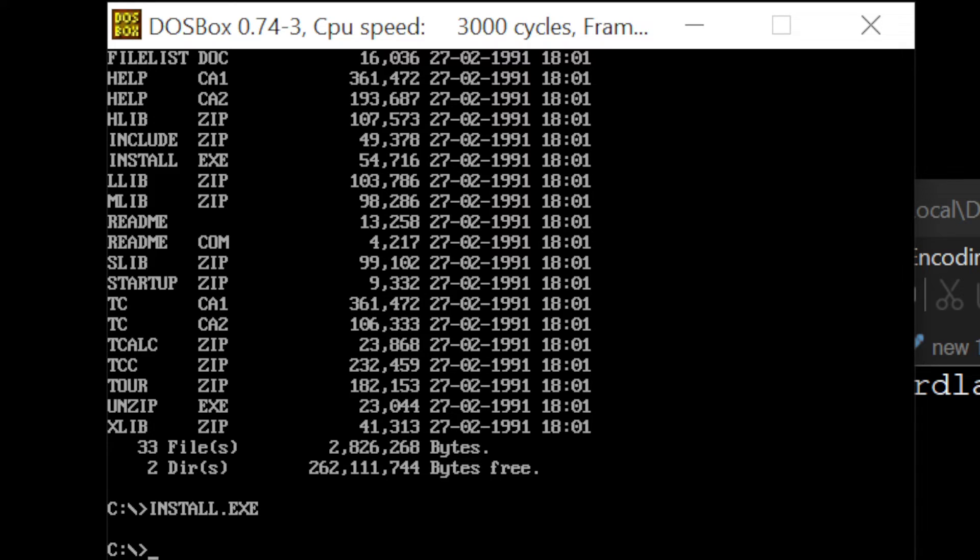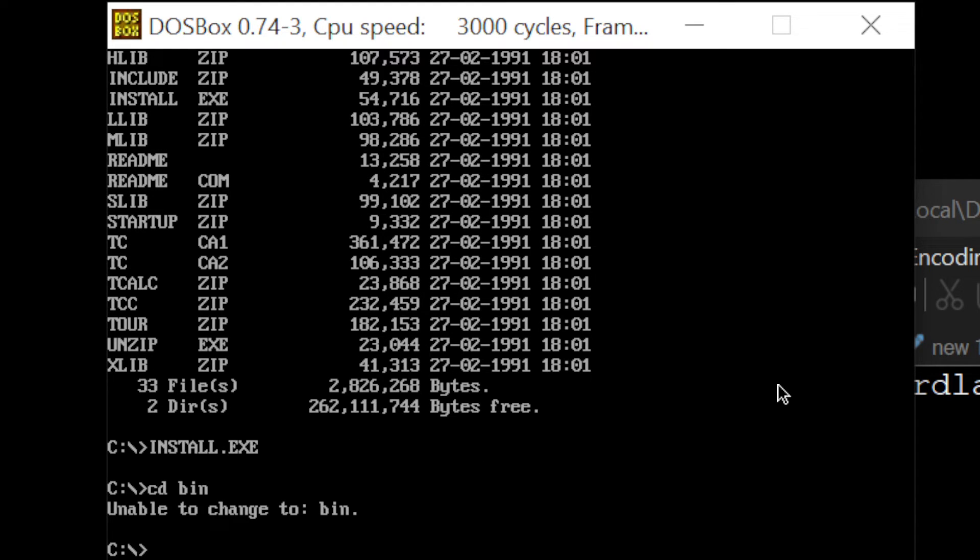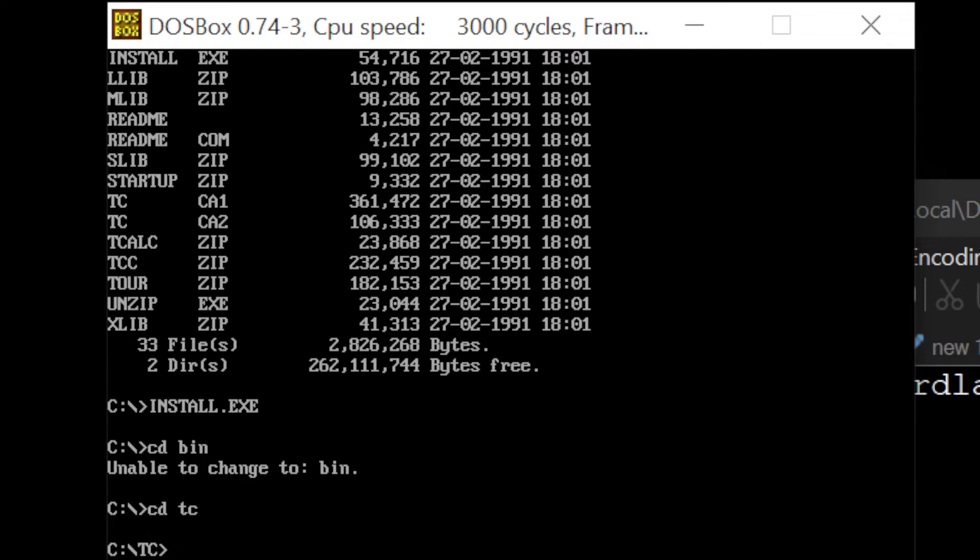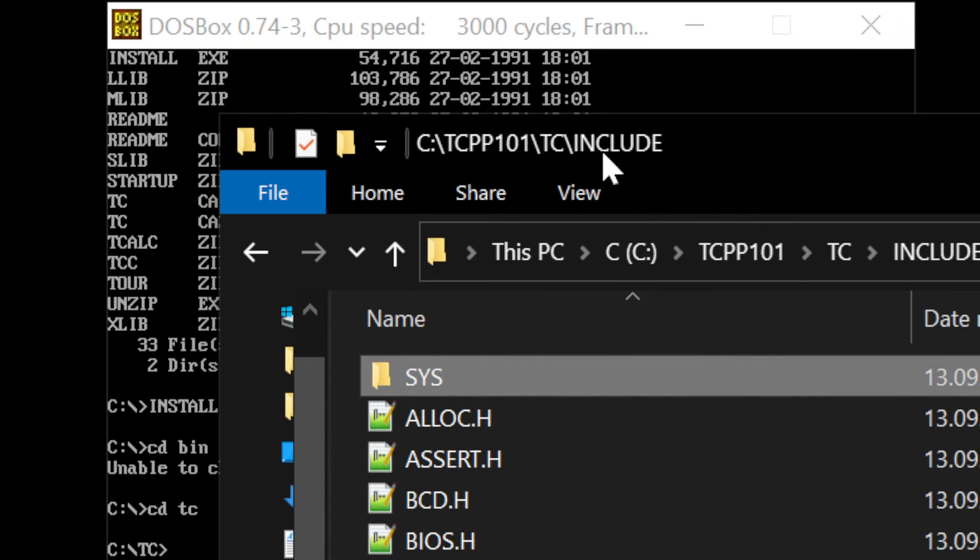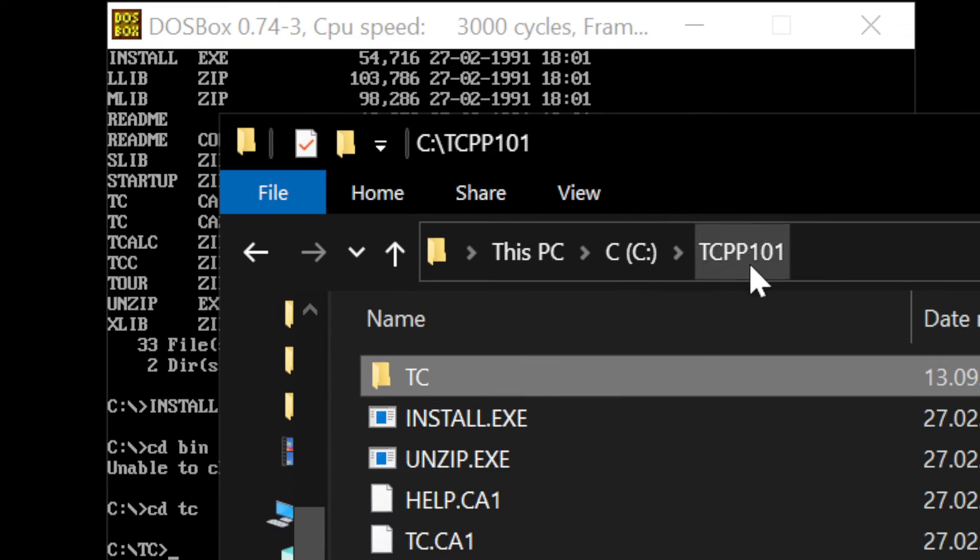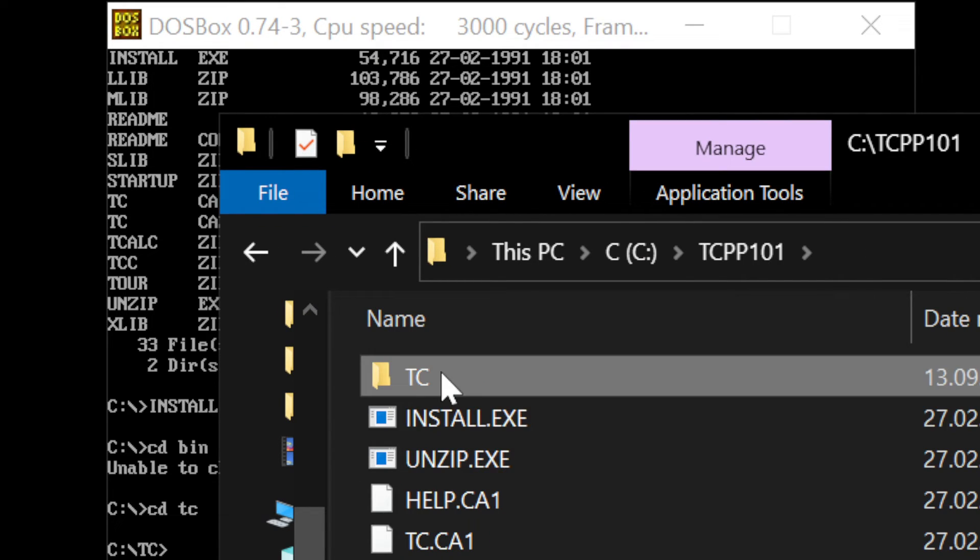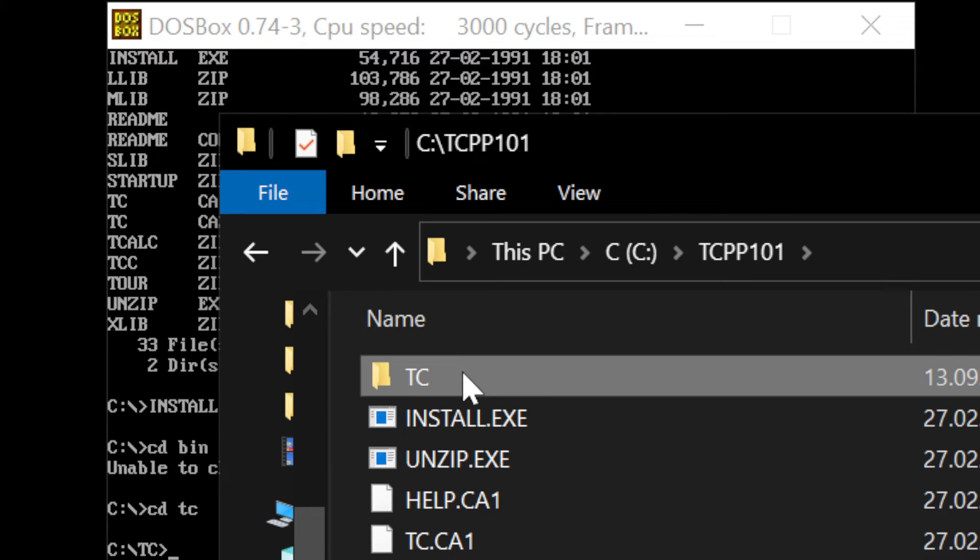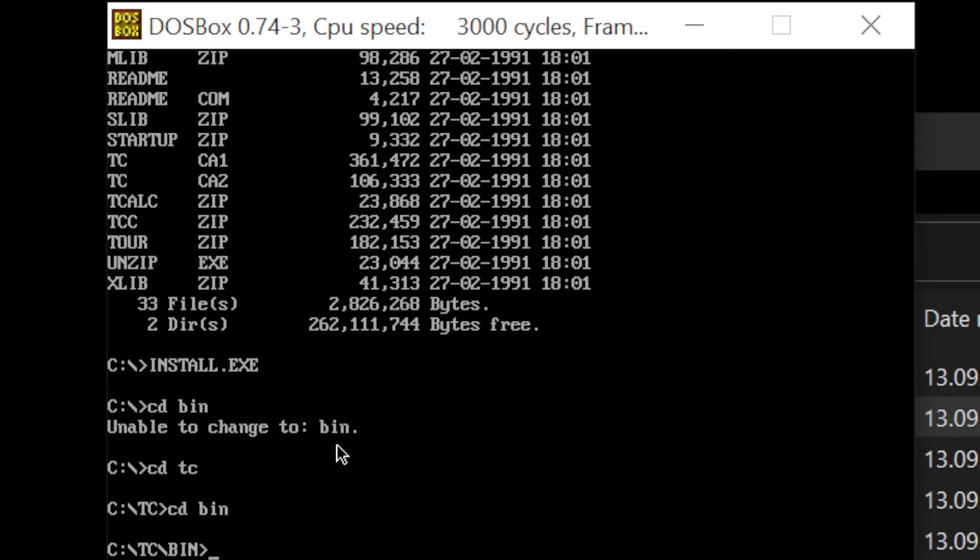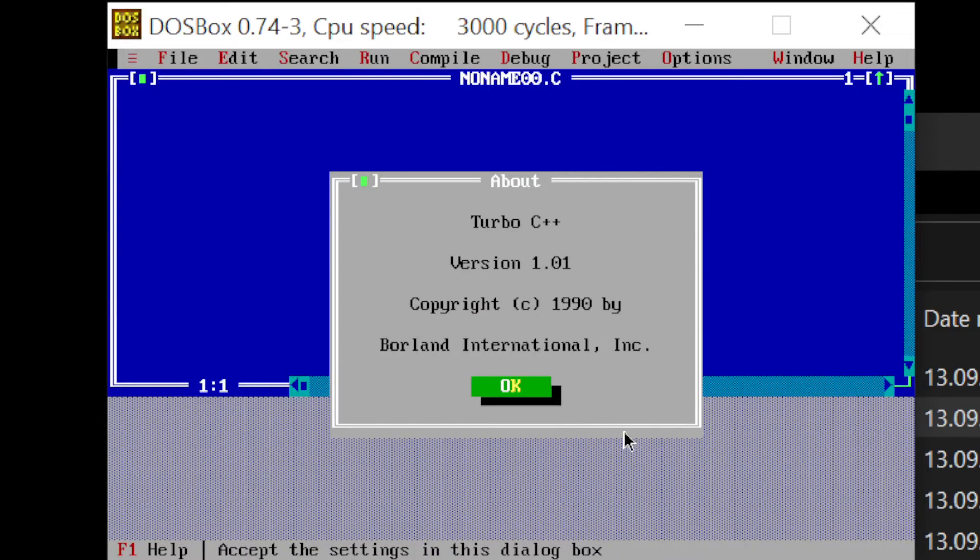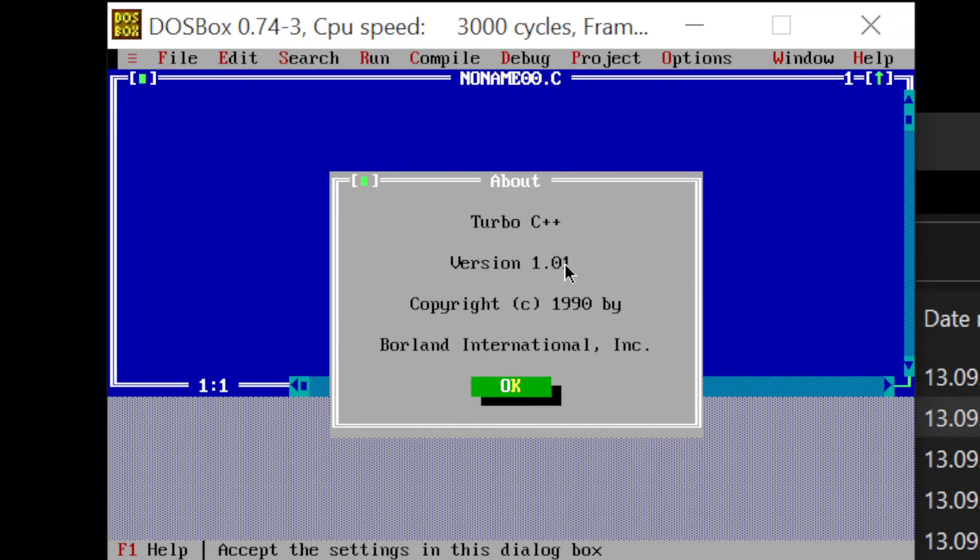We need to run, or change folder. We need cd, like to change folder to our bin. No, first cd to TC, because we have folder TC. Let me show it again, here we installed everything, now we need to change folder to TC, then to bin, cd to bin. We are inside, now we need to run TC.exe, and it's full functional IDE, Turbo C++ version 1.01.